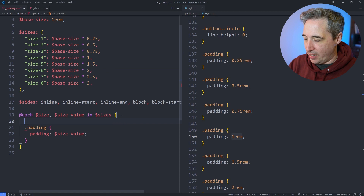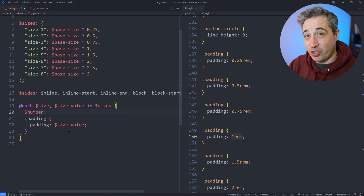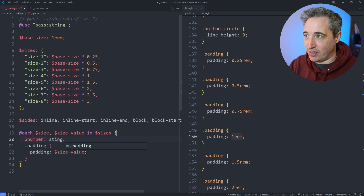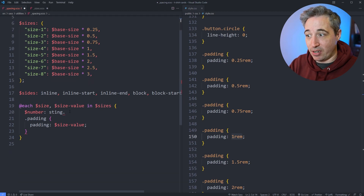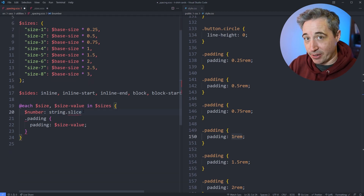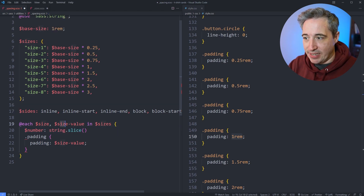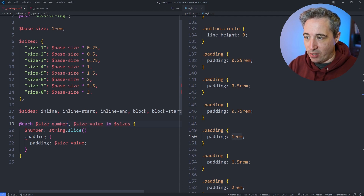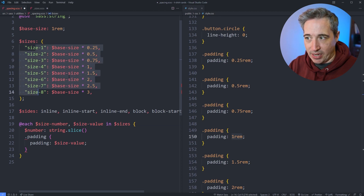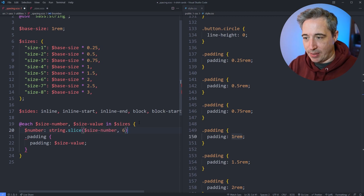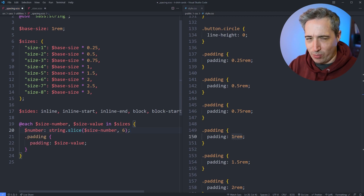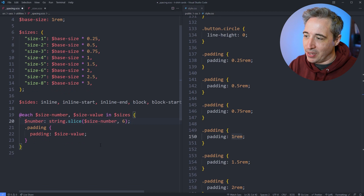Right here we're going to create a number variable, and to generate the number I want to slice the string. We do that with the string module in Sass — I'm importing that with @use. So @use 'sass:string' means I get the string module, and then I can use different string functions from there. What I want to do is slice the string to get just the number portion. Using string.slice on the size number — maybe to make it more clear, we could call it size-number — and we'll slice starting at position 6 and play with the number a little bit so you can understand what's happening.